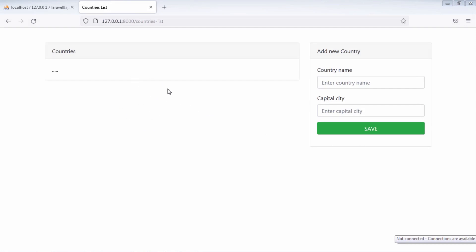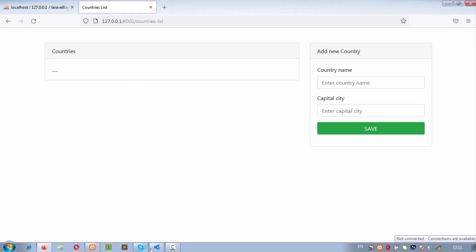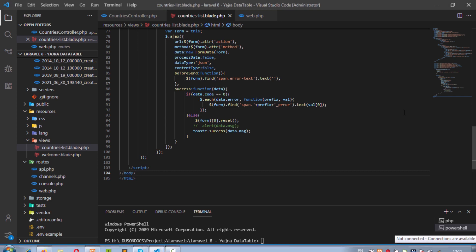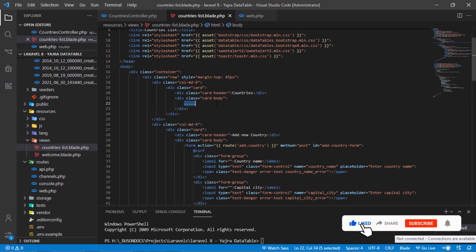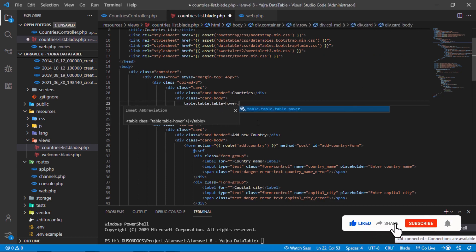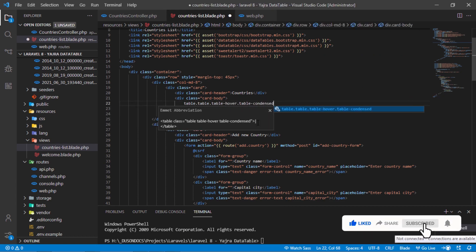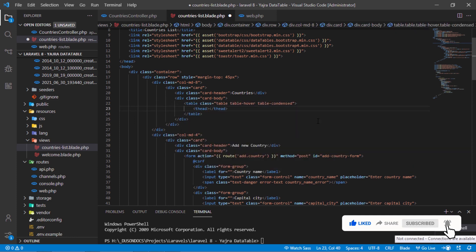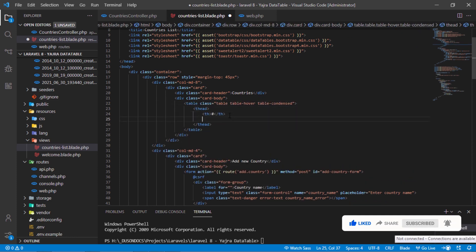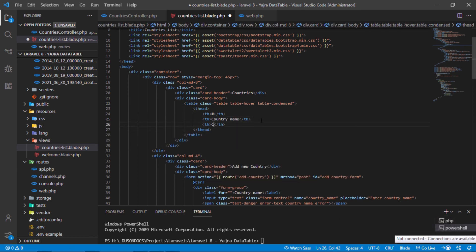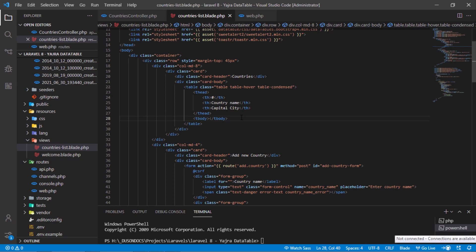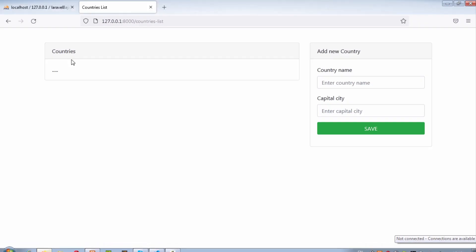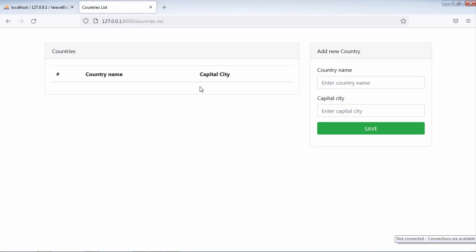Let's add a table here for displaying all saved countries. Back to the countries list blade file and add simple table markup. As you can see, we have this table here.